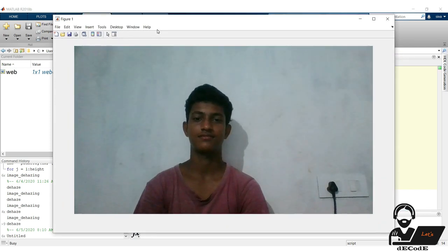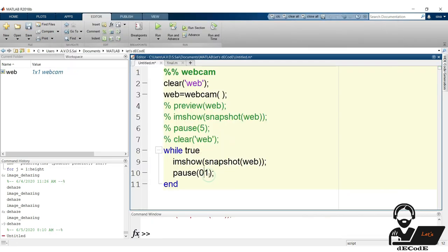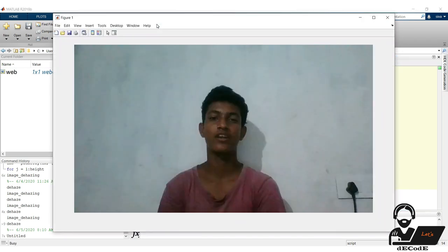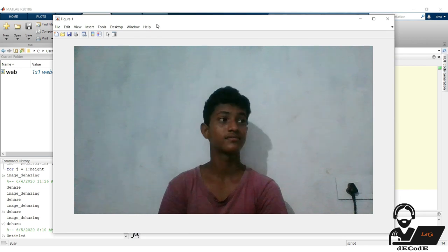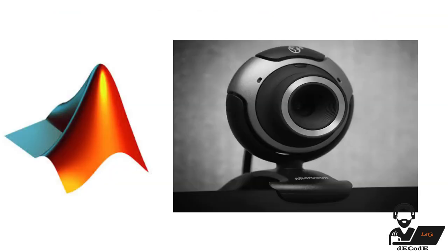There is not much difference. What if the delay is 1 second? We can observe the fall of frame rate. Great, we know how to access the webcam from our PC and stream it using MATLAB and even we can get snapshots from it. Let's move to our final part.